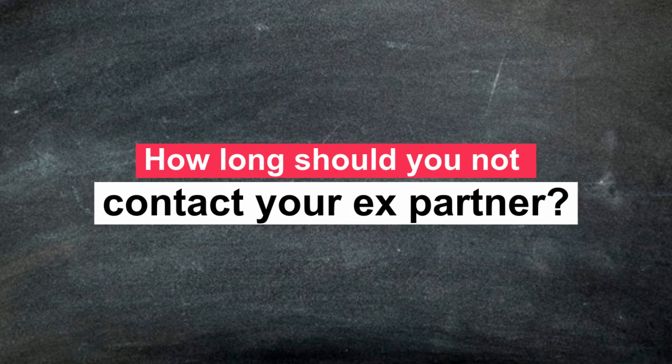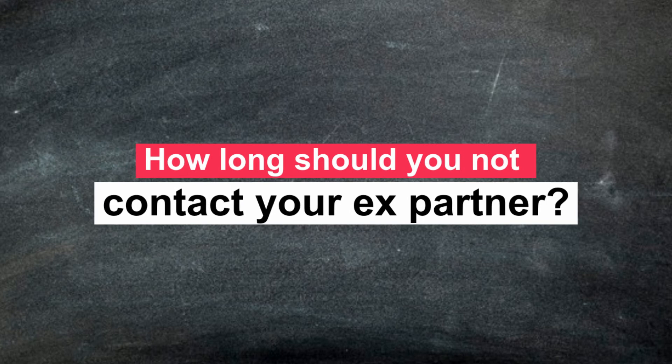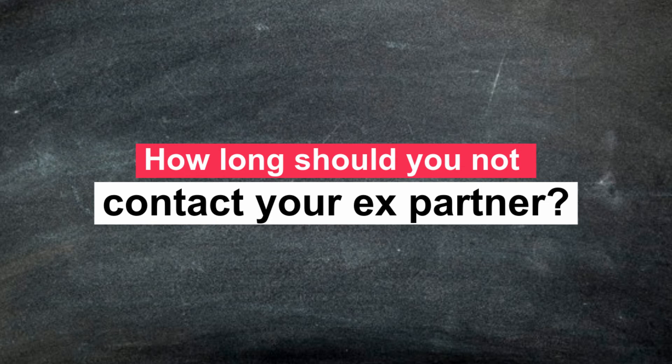How long should you not contact your ex-partner? There really is no defined period of time. You should contact your ex at the moment you feel control over yourself and you can have a talk with your ex-partner without reproach or negative feelings. This can take 15, 30, or more than 2 months depending on the person.